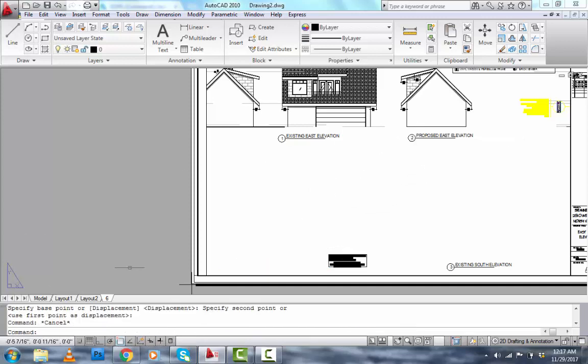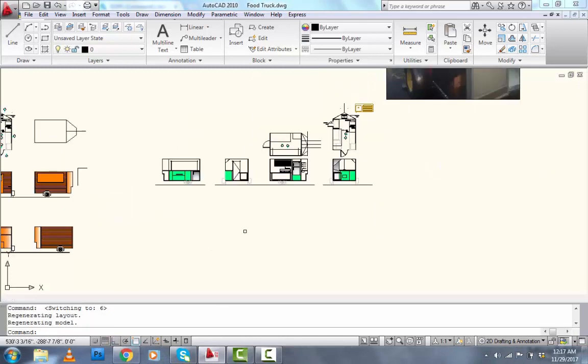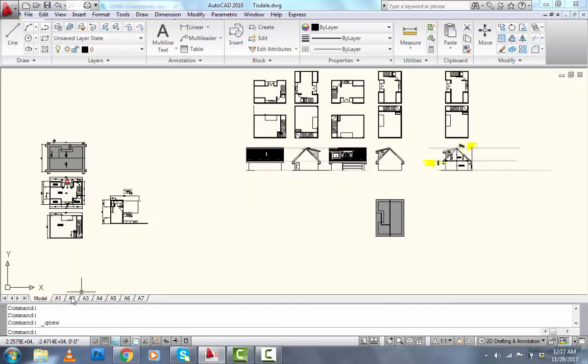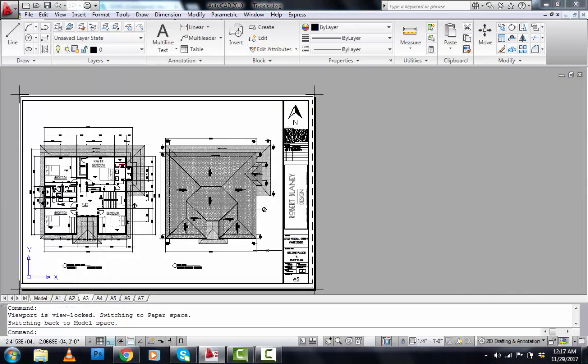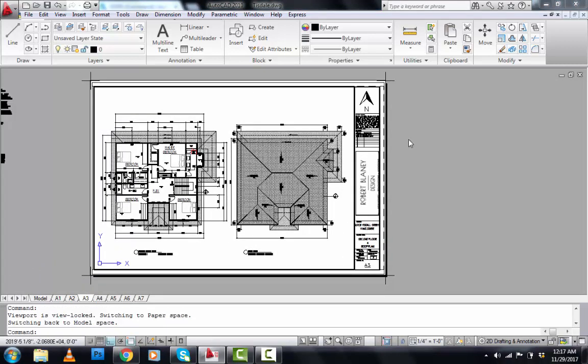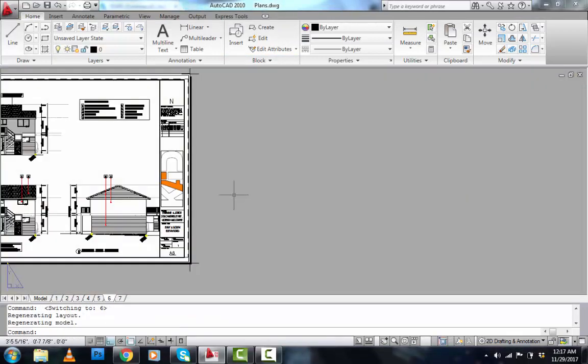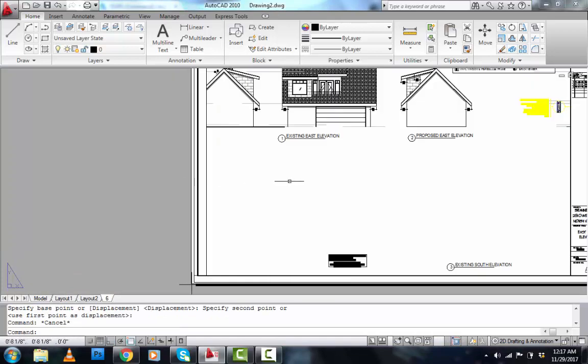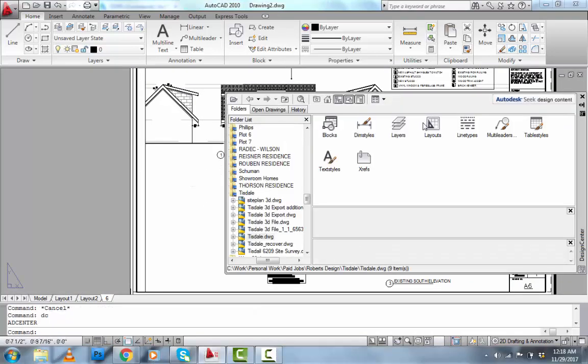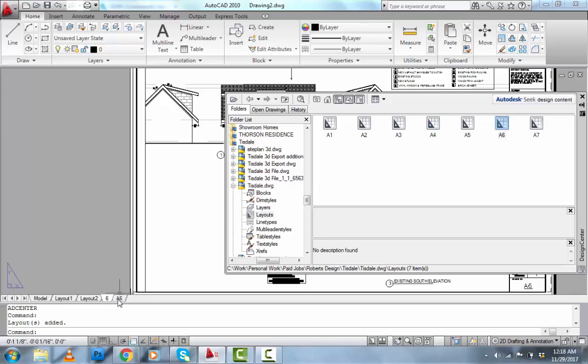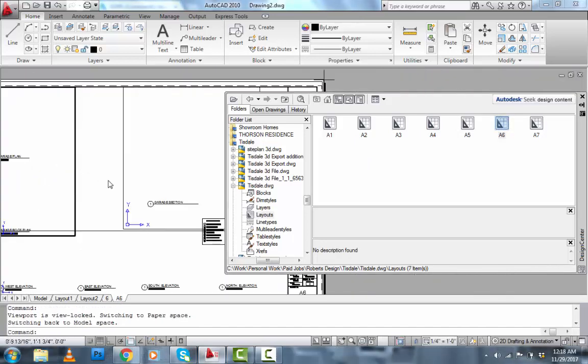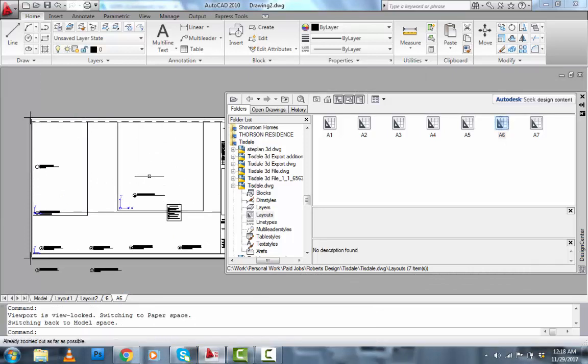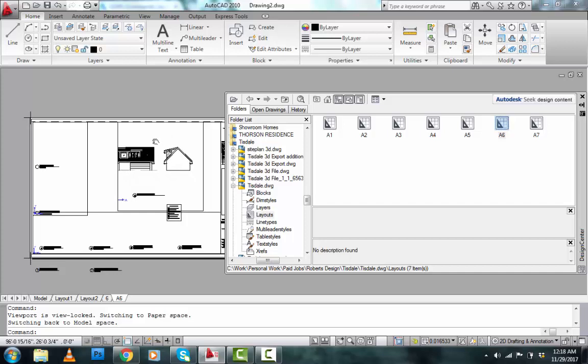So let's just go over it again. So let's say I wanted to bring in, let me look for another one actually. Let's say I wanted to bring in this title block. This is A3. The name of the file is Tisdale. So I'll go to my actual drawing where I want to import it. I'll type DC. I want to bring in the layouts. And I go to A6. And A6 will pop up right there. And I can edit it. There you are. So that's how that works.